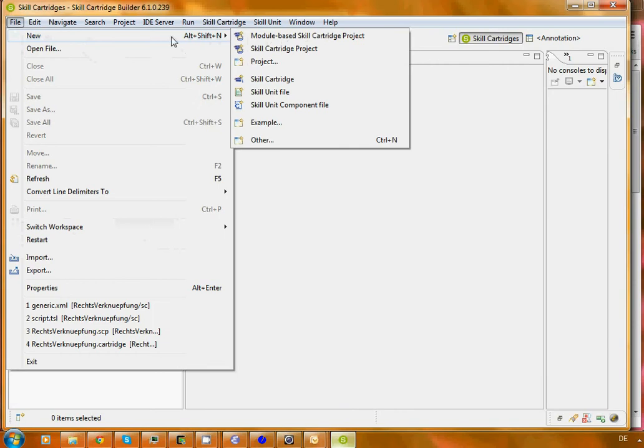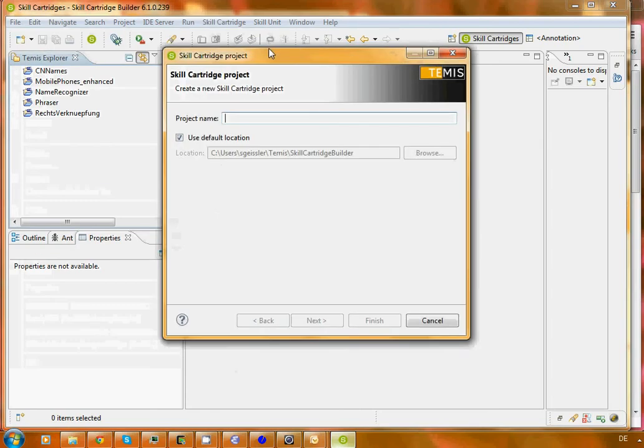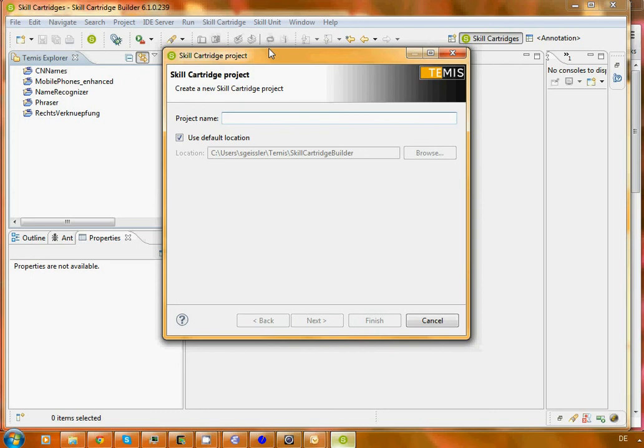Since we want to do a skill cartridge project, we say file and new and we open up a new skill cartridge project. First of all, we need to give it a name.